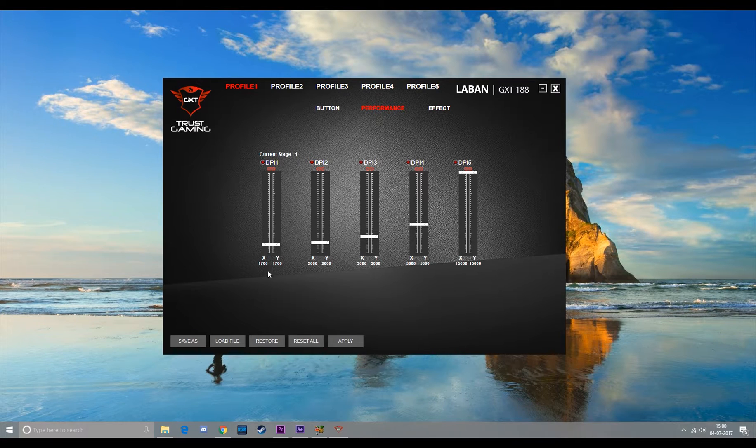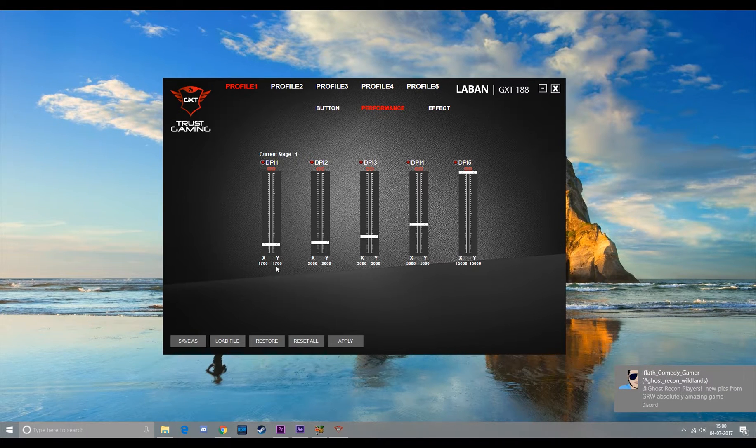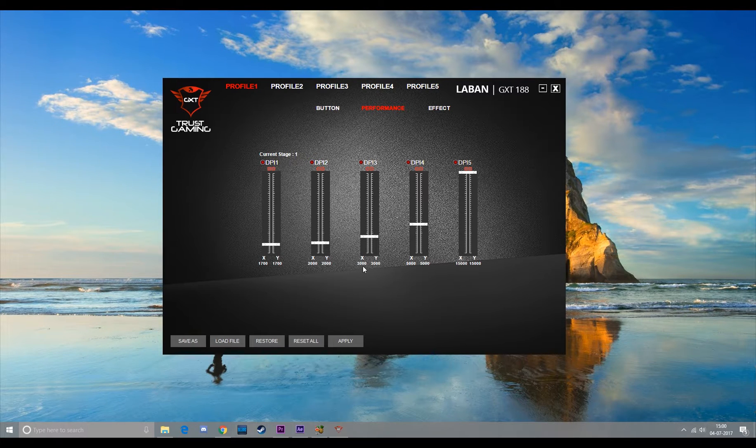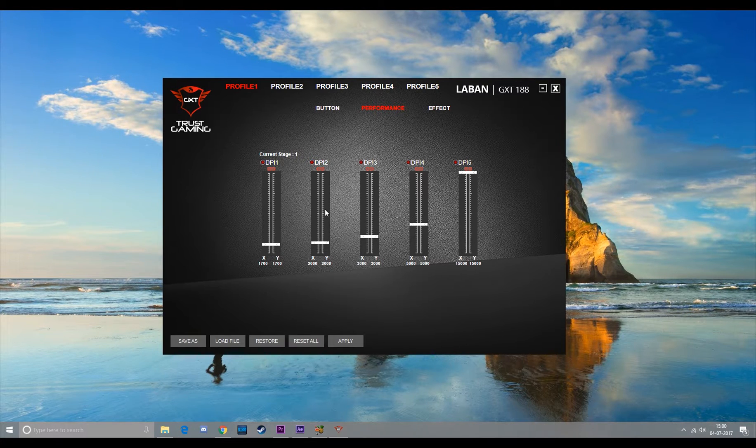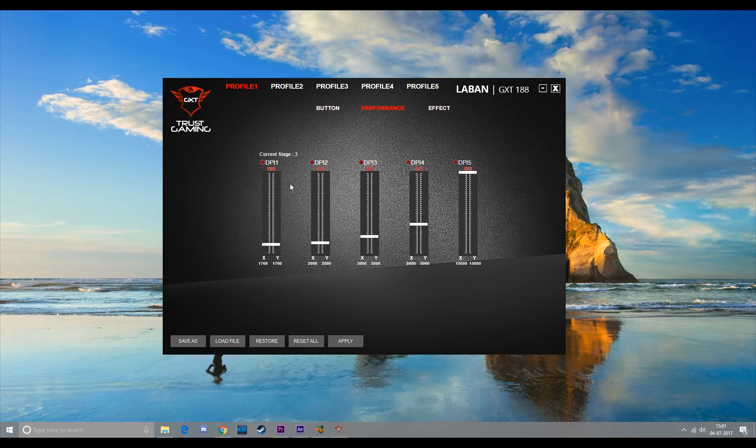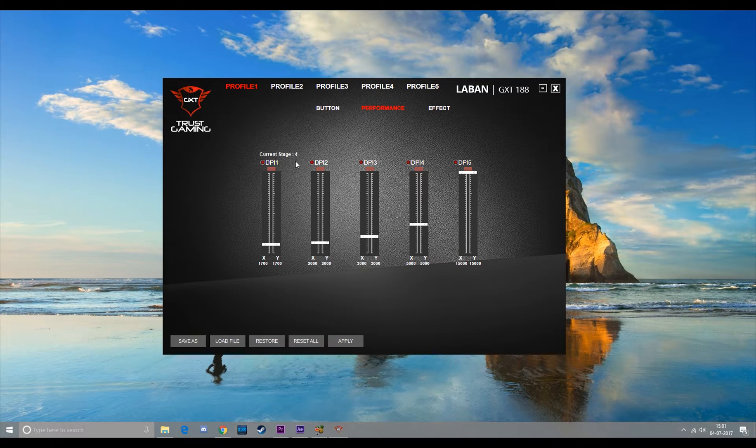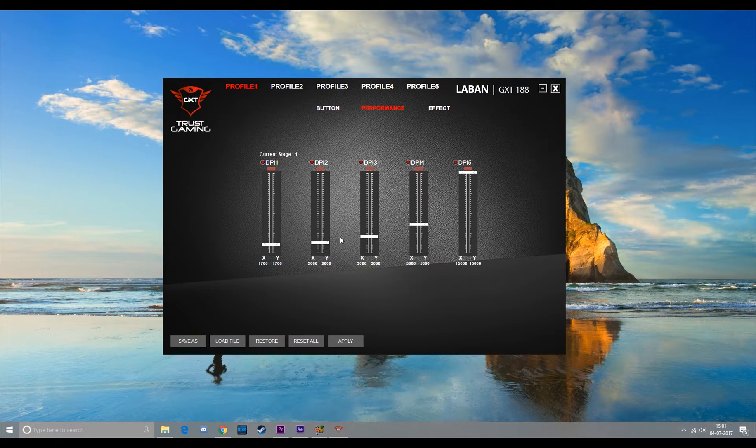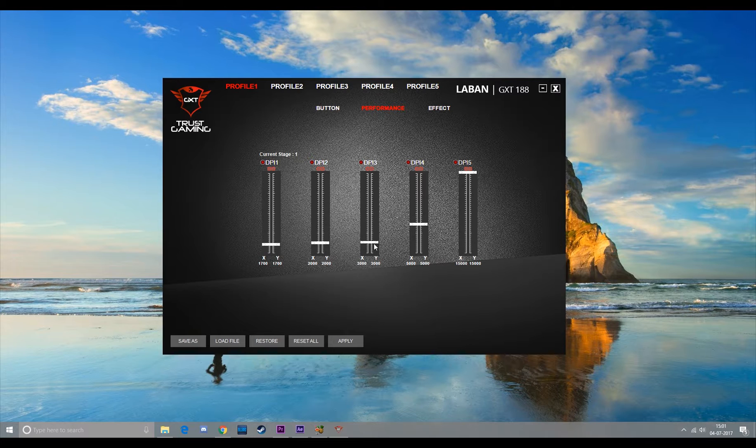So I have these five DPI stages. First stage has 1700 DPI, second has 2000, and 3000, 5000, and 15000. Here you can see me change the DPI stages with the help of the DPI buttons on the mouse. Now I want to change the DPI of stage 3 to 200 DPI, so I'll just scroll down the DPI bar and hit apply.